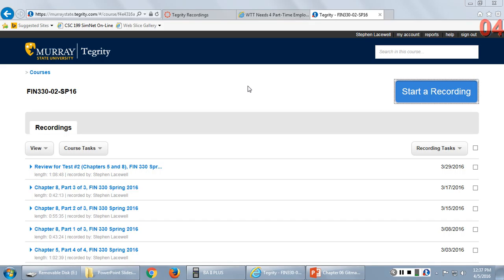Next week we're going to call a Finance 330 personal study week. I'm going to be out of town at a conference — the fact that it's in Florida is not important. You'll have one small thing to do: a five-question online quiz related to chapter 6. Other than that it's a personal study week for you to do with what you want, and then we'll pick back up the week after next.